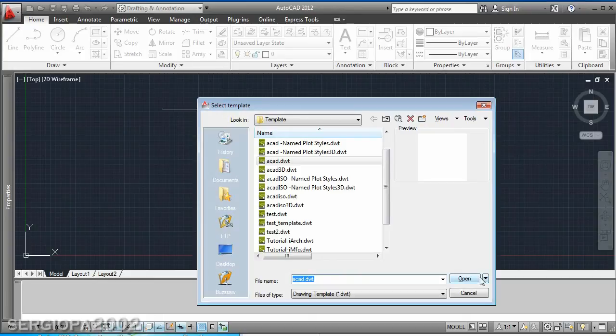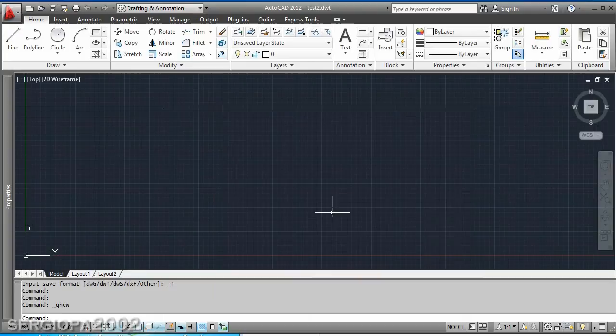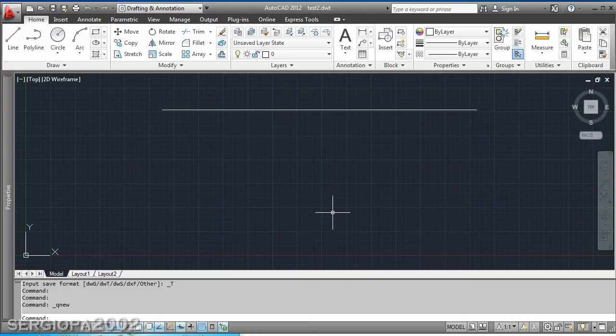But now you may wonder, well what is the difference between a normal template file, a DWT file, against a DWG file or a normal AutoCAD file. What if I just create a normal AutoCAD file naming as template and then just keep using that? Wouldn't it be the same?